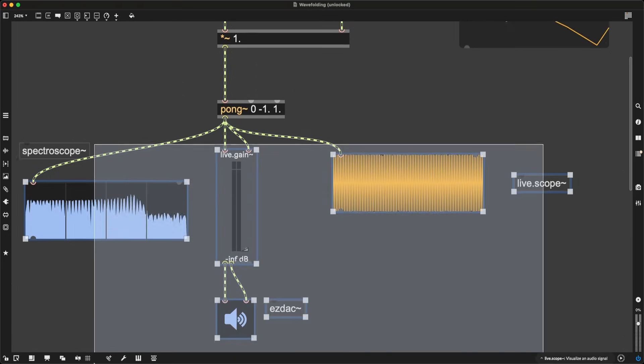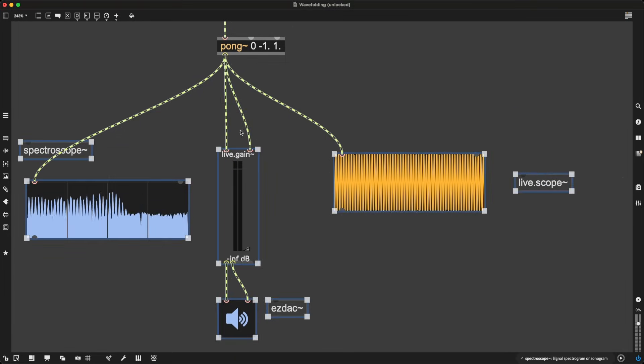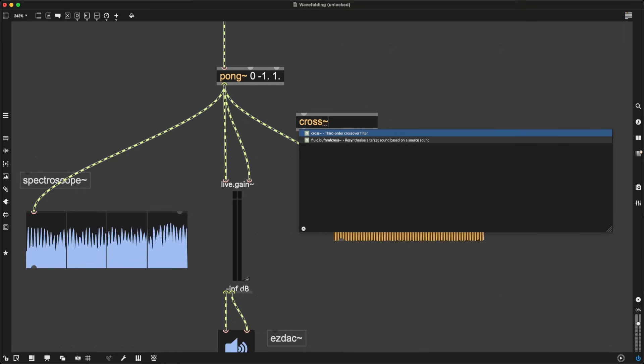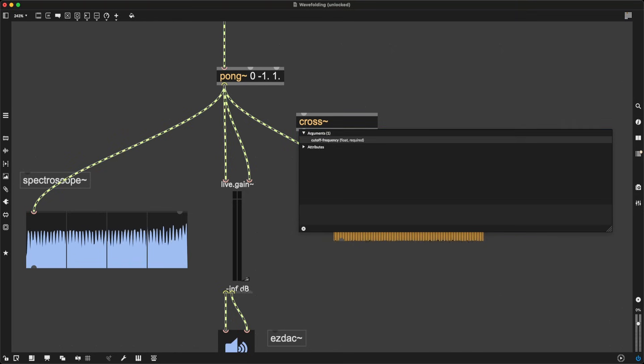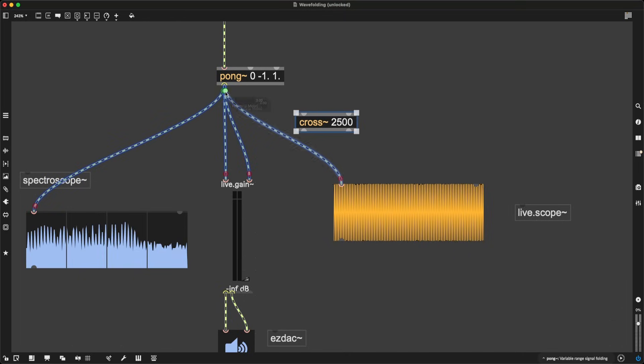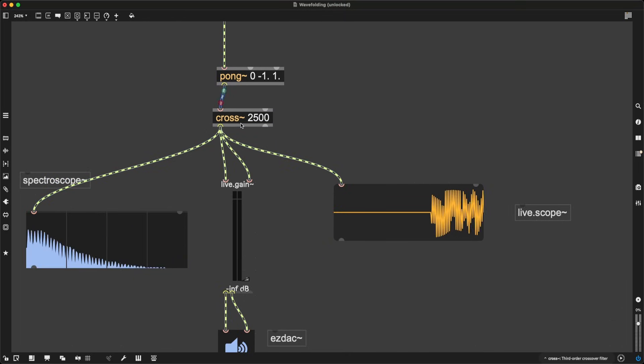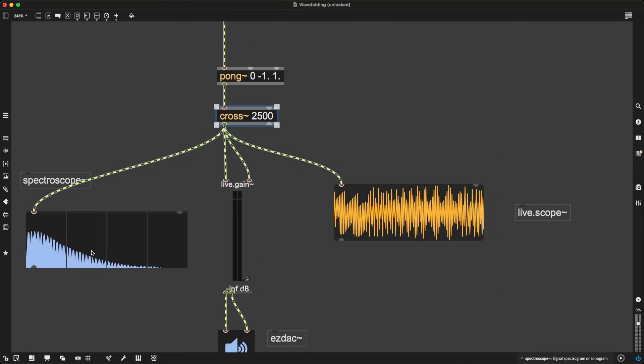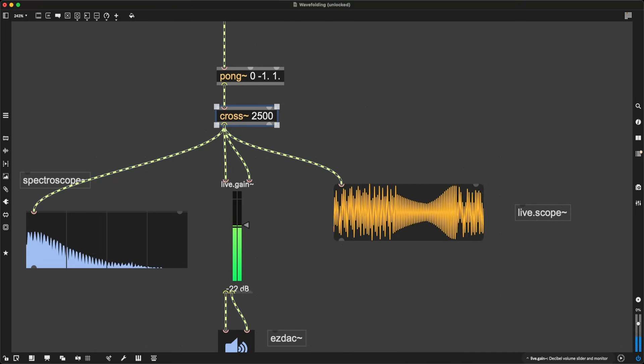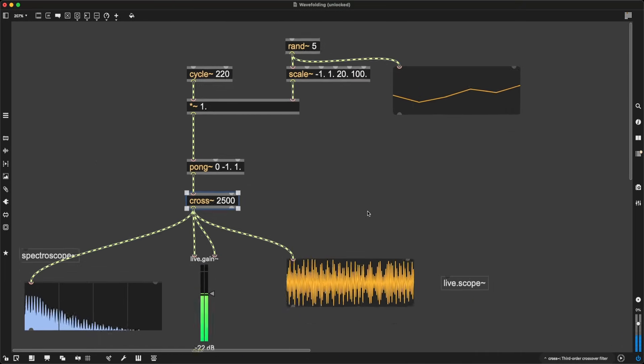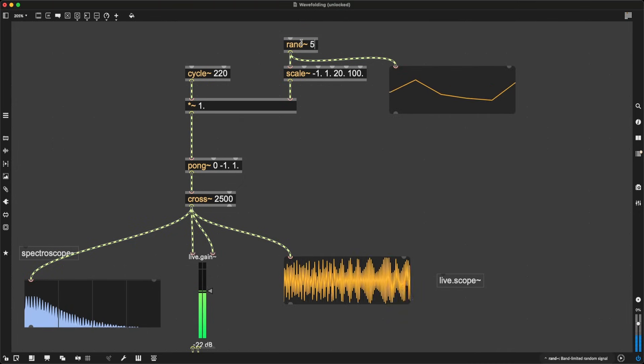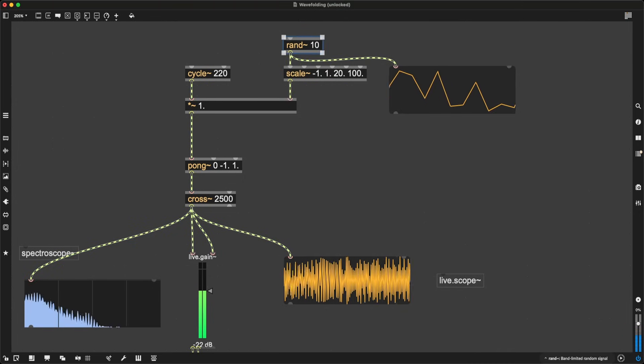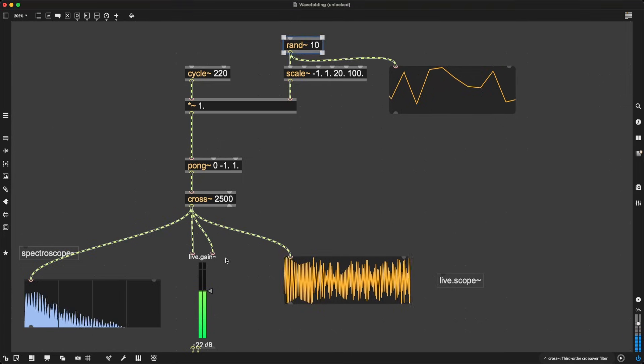So maybe to soften the blow of wavefolding, we can apply a filter. I'm going to use a cross tilde, a crossover filter, and I'm going to use 2500 as my cutoff frequency. And now, even before we hear it, you can see there is a very clear falloff, and this sounds a bit better. I can even change RAND to something higher, like 10. Beautiful.